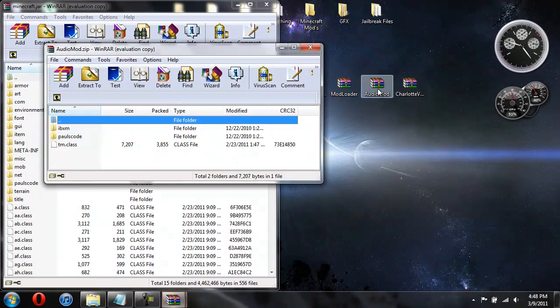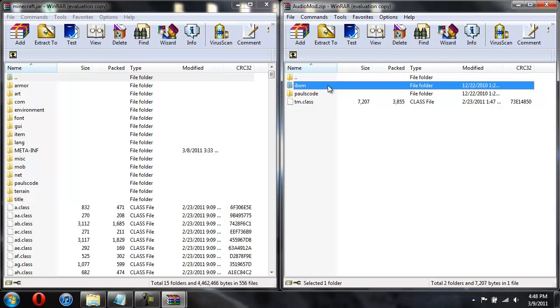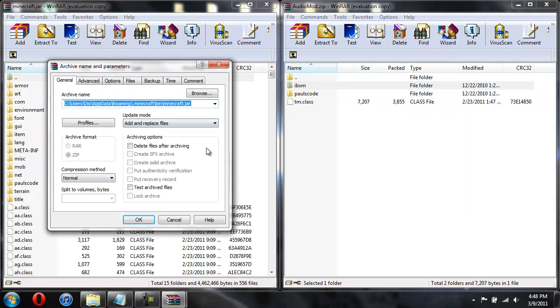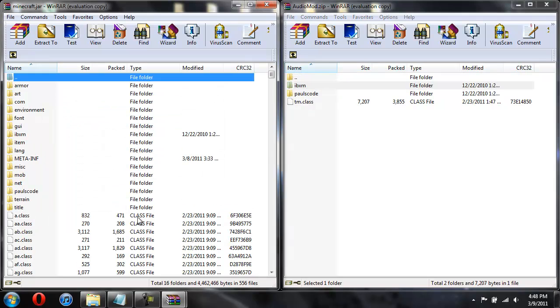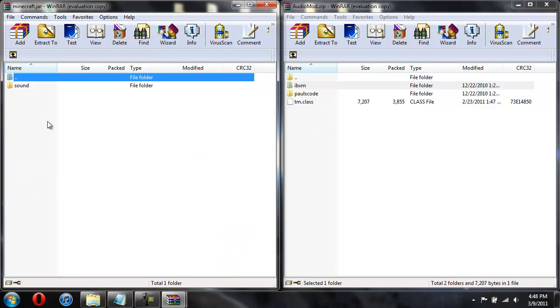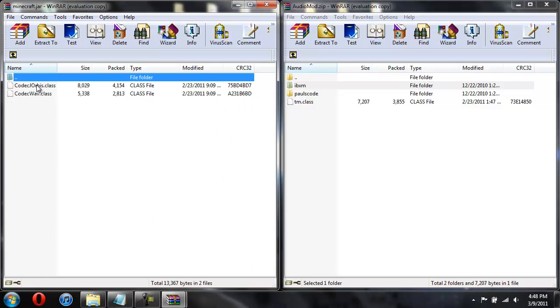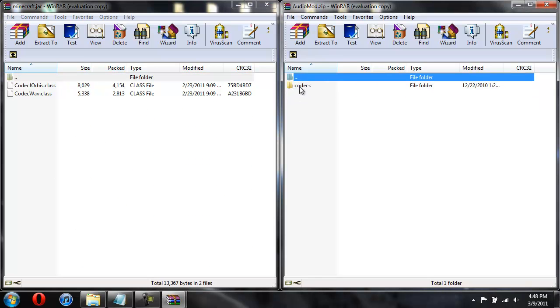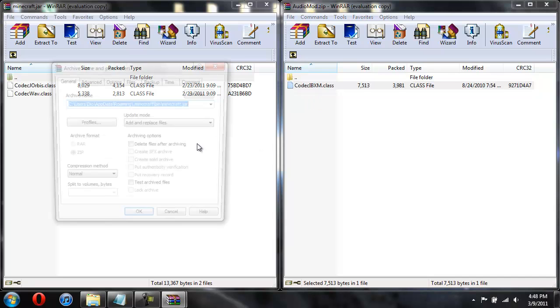Now for the AudioMod. You're going to take this IBXM, and you're just going to drag that folder over here and hit OK. So now you can see it has the IBXM over here. And over here you're going to open up Paul's code, then open up Sound, and then open up Codex. Go back over here, open up Paul's code, open up Sound, open up Codex. And drag this Codex class into here. Hit OK.